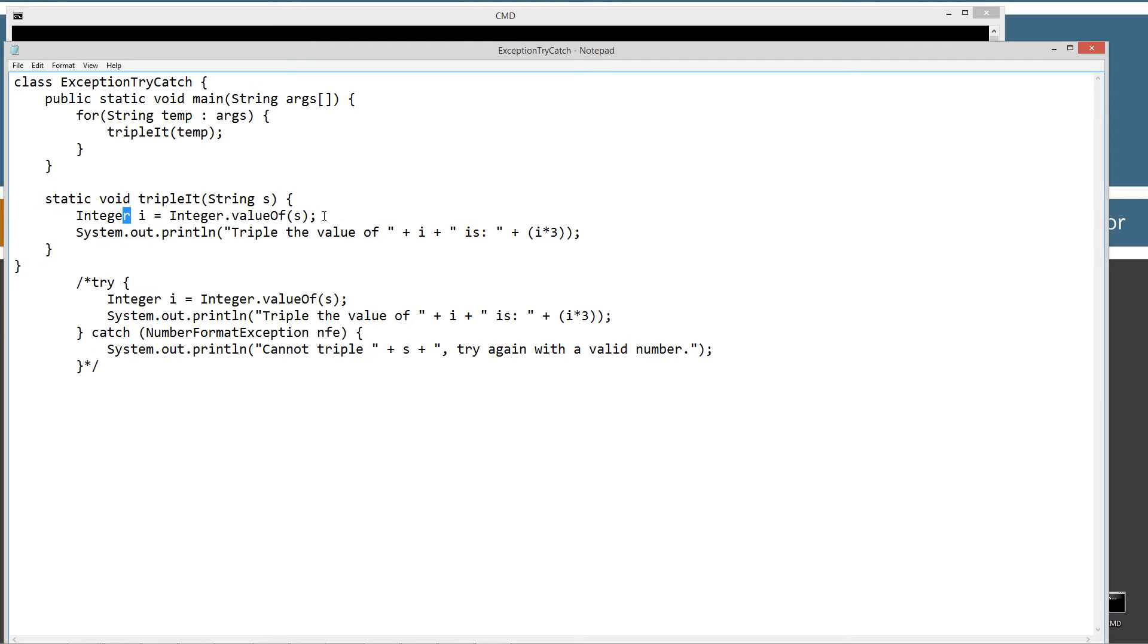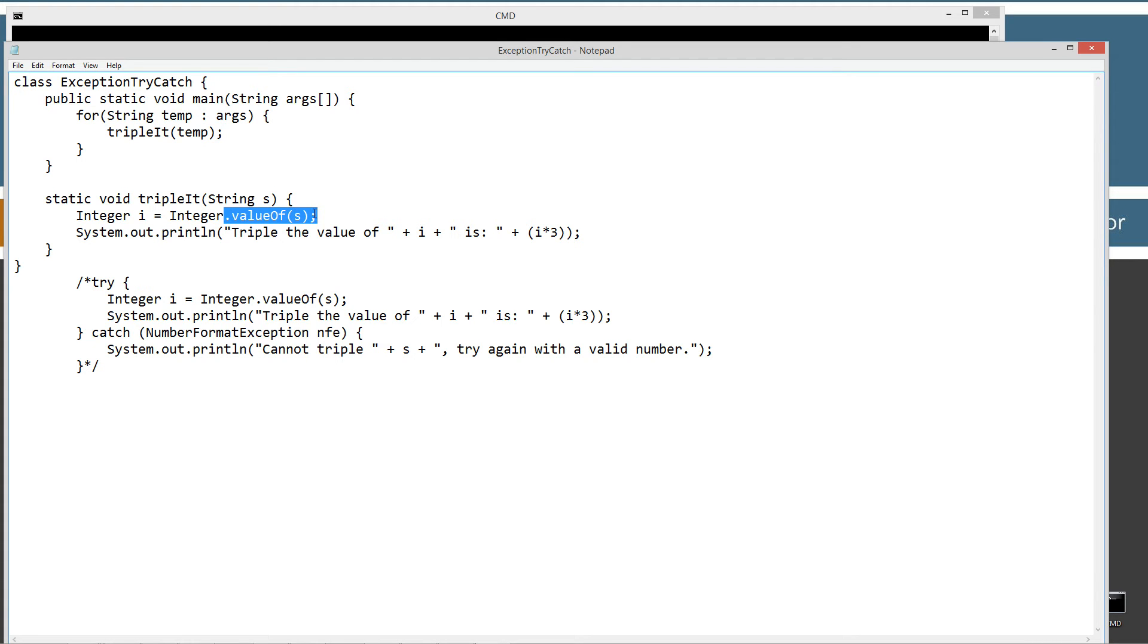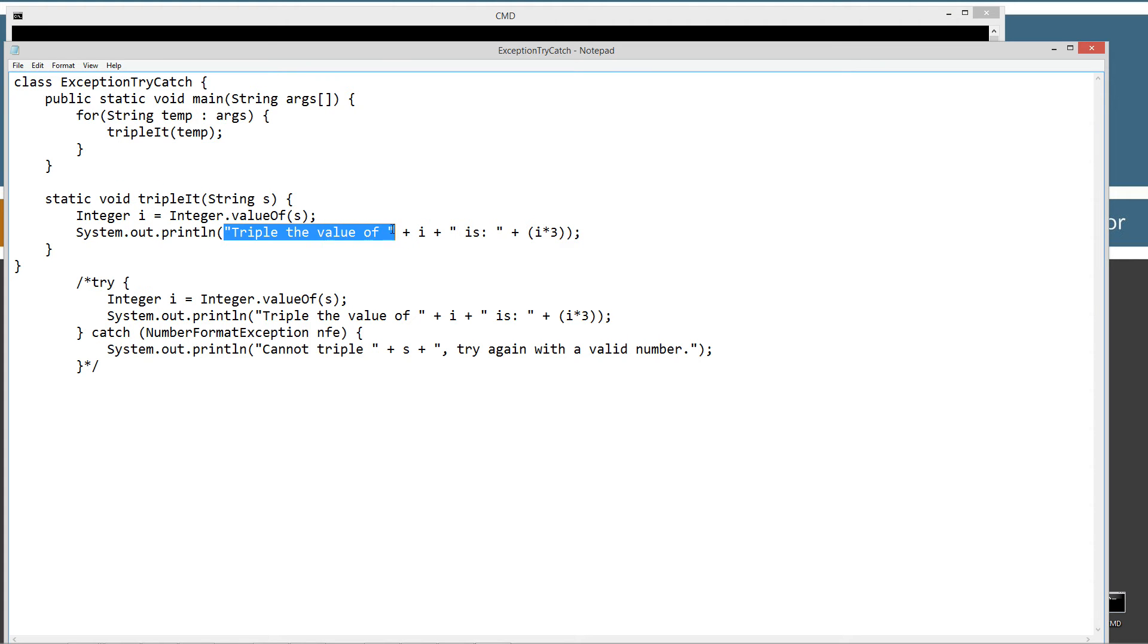And triple it's fairly simple too as well. It's static of course, and void is the return type, and there's a signature, just a string s. So the first statement that it's going to execute is integer i equals integer dot value of s. The value of method here will basically take a string parameter and convert back an integer object type i. And then I'll display that to the console. So triple the value of and then plus i, and then is, and then i times 3. So let's go ahead and save this and run it.